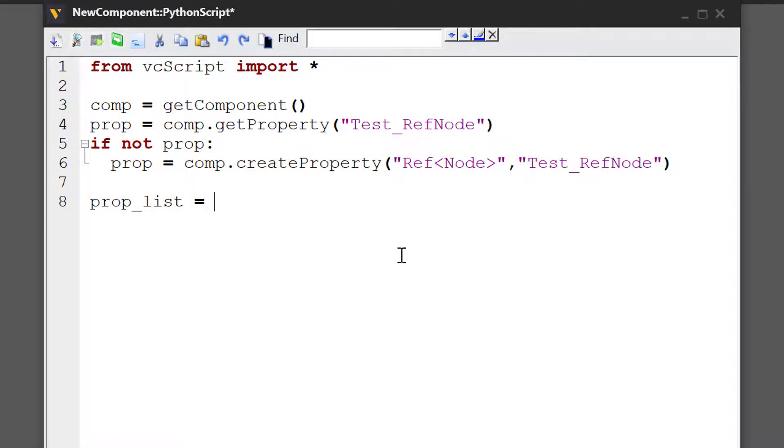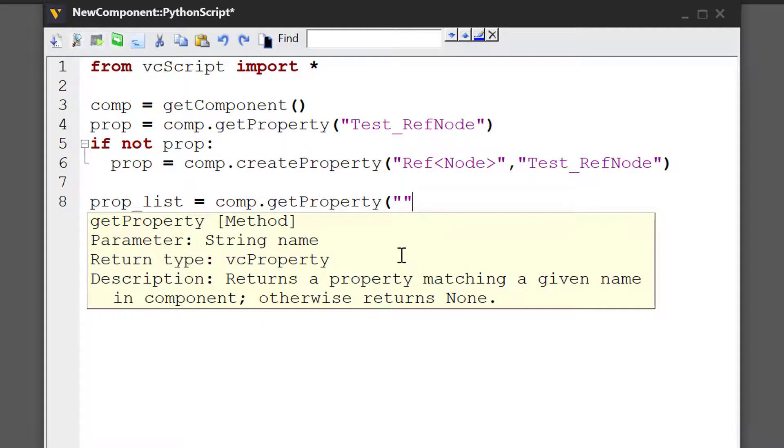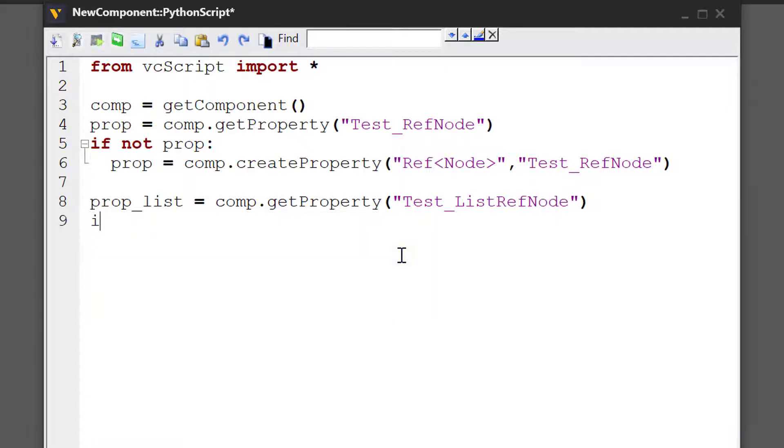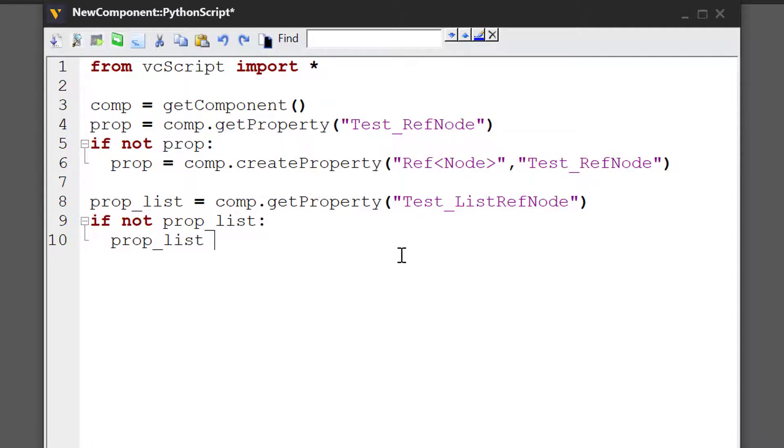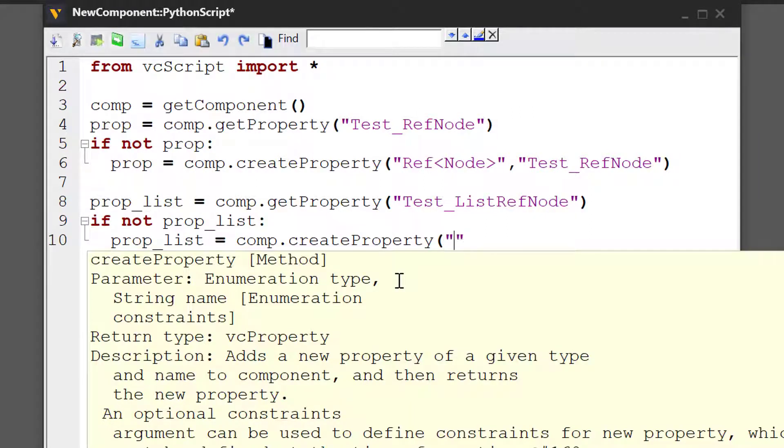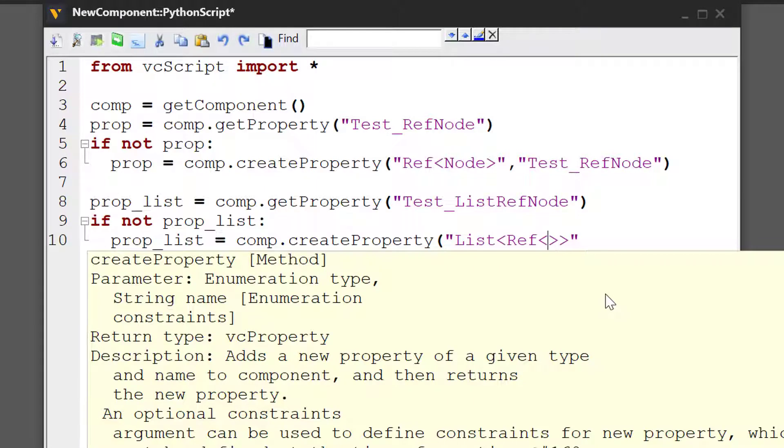So I'll write prop_list equals comp.getProperty. Let's look for a property called test_list_ref_node. If it does not exist, we have to create it. So I'll write if not prop_list, prop_list equals comp.createProperty. And its type, we'll have to pass it as a string. We will use the list keyword here, create tags, and inside the tag we'll pass our reference node. So ref, create the tags, and node.